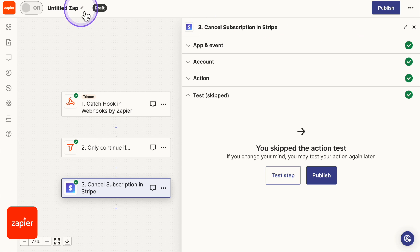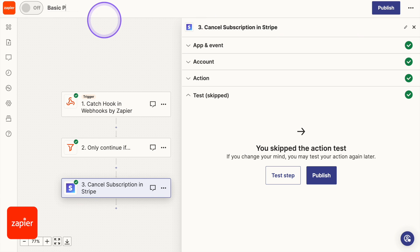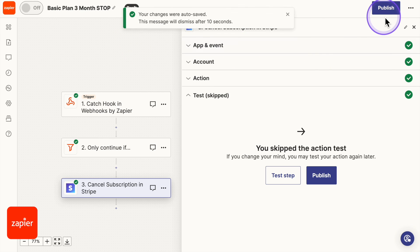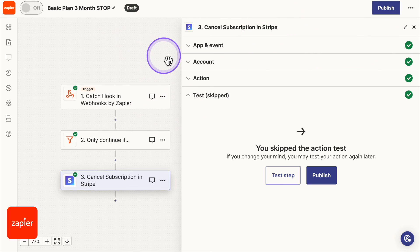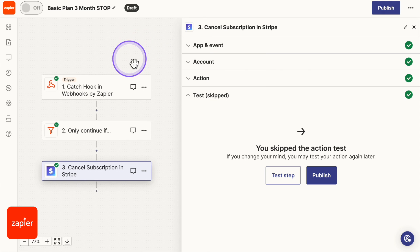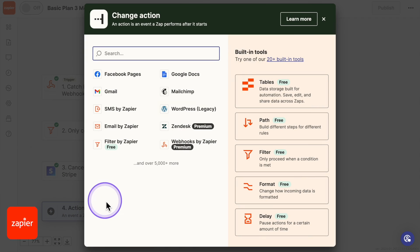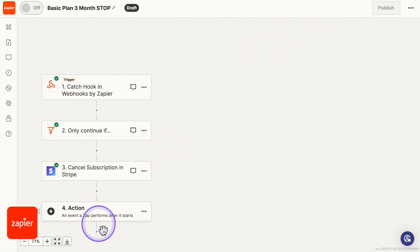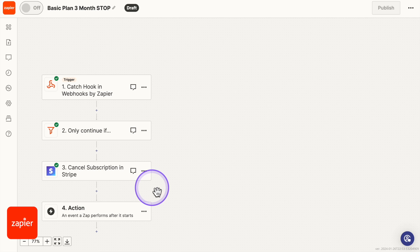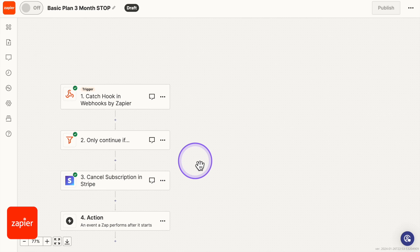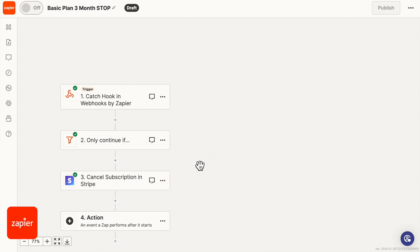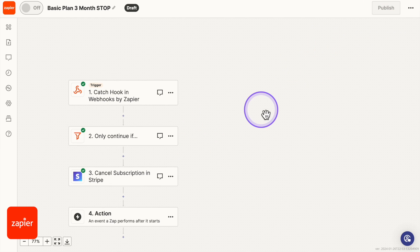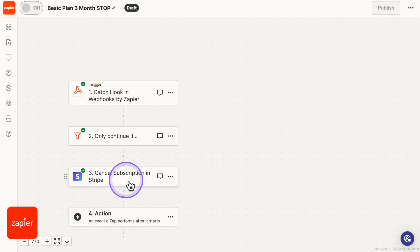Now you can either publish it. Before publishing it, you want to change the Untitled app. So let's do basic plan three month stop. You can name it whatever you like there. Publish it. Or if you like, like I was telling you before, this is a little bit more advanced. I can show you how to create an email to send to your client, like cross selling them, or even putting it into your ClickUp platform that I was telling you before. If you would like to see a video about this, please let me know. If not, you'll just click publish. And that is it. It will stop the subscription after three tries.